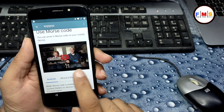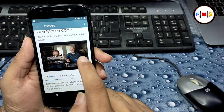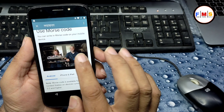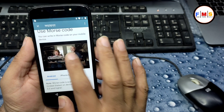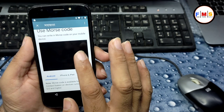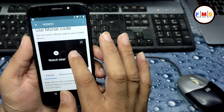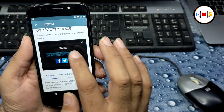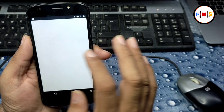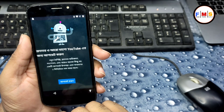Hello friends, today I am going to show you how you can bypass FRP lock on Moto E5 Play. First of all, if you get a YouTube update message, here is the tutorial.